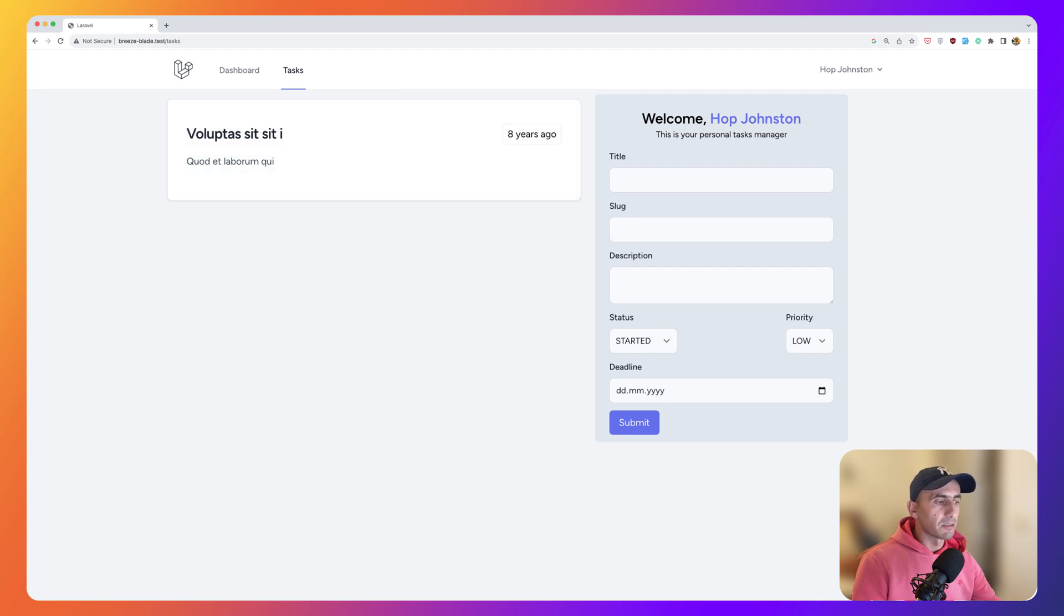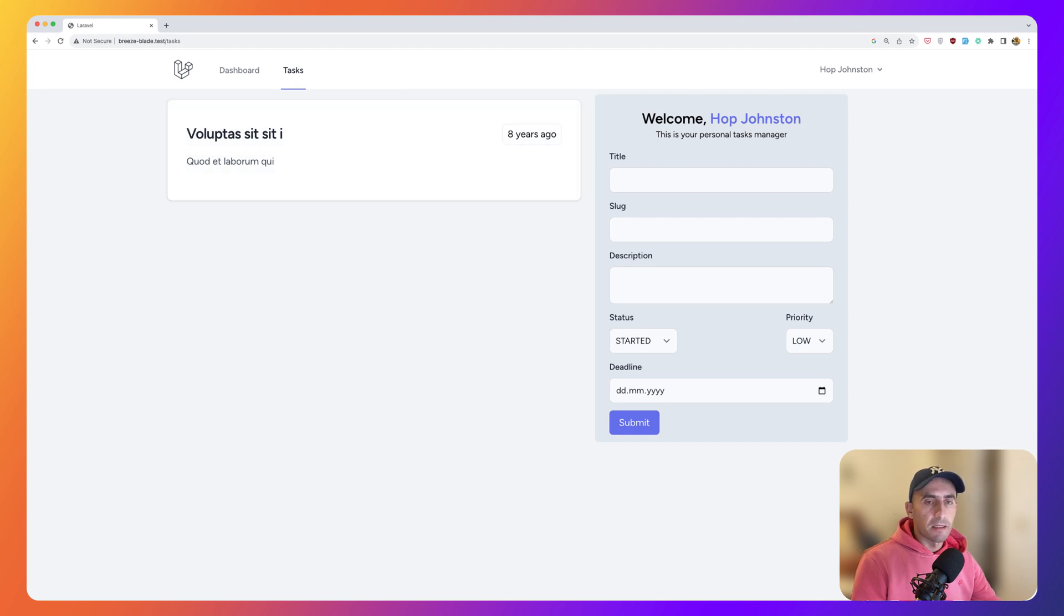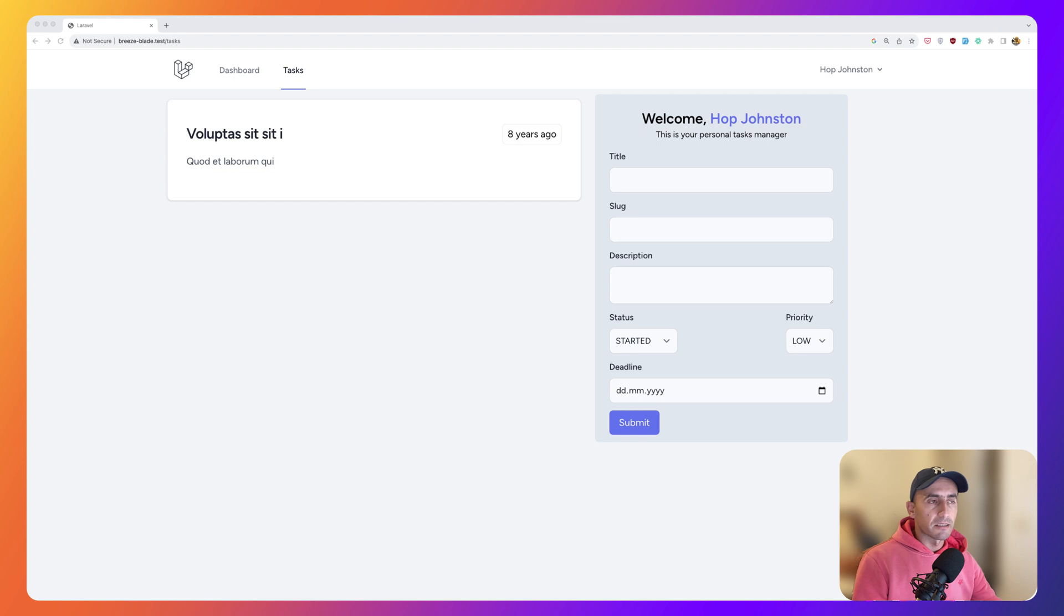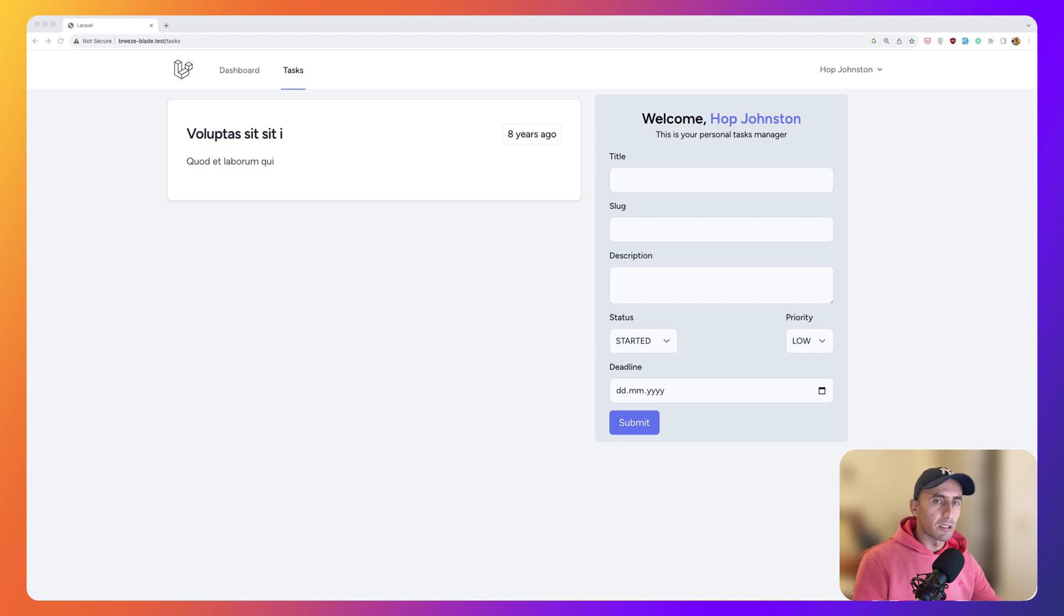So when we create a new task, say a task is created, so update the list. For that, we are going to use the Livewire event system. So Livewire offers a robust event system that you can use to communicate between different components and components on the page.